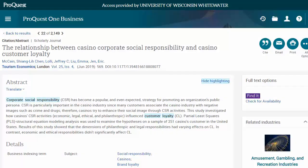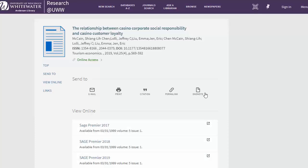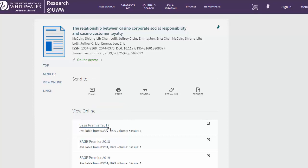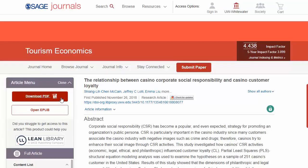Some of your articles may not list full text on this page, but instead you will see a purple and white Find It button. Click on that to determine whether or not we have access to this article for free in another database. In this case, it does have full text via Sage. If it didn't, that page would provide an option to sign in and request the article for free via interlibrary loan.